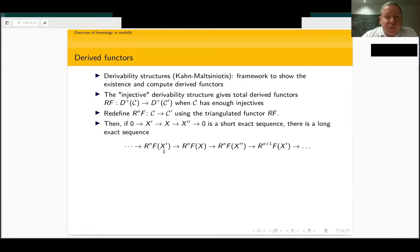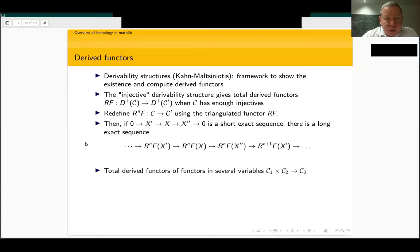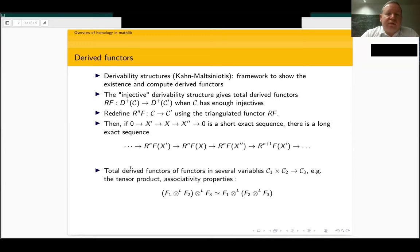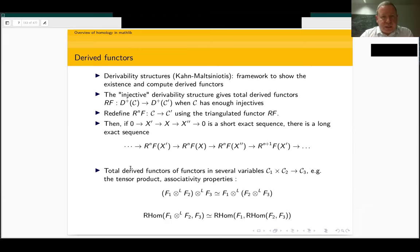This will take some time because we need the derived category and this abstract category theory, and the homological algebraic result about injective objects. This notion can be generalized very easily to functors of several variables. So we may also apply this to, say, the tensor product and get Tor. Then we should be able to apply this to constructing the model ideal category structure on the derived category of complexes of sheaves or complexes of modules, and get some formulas.